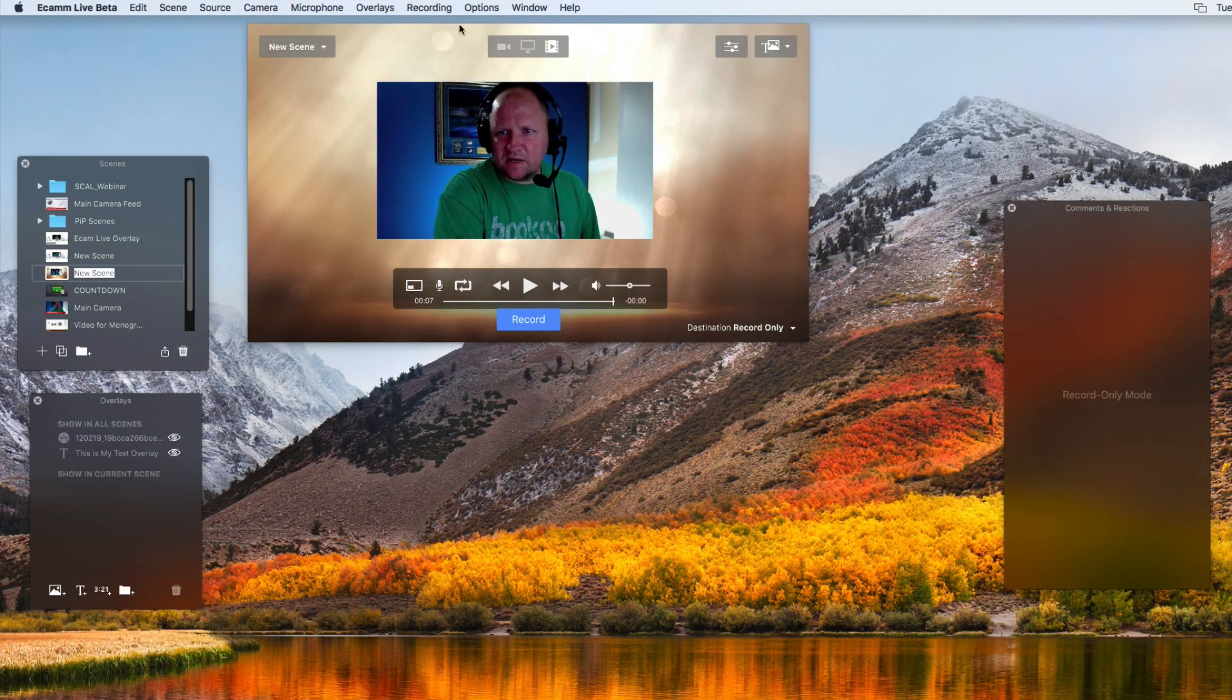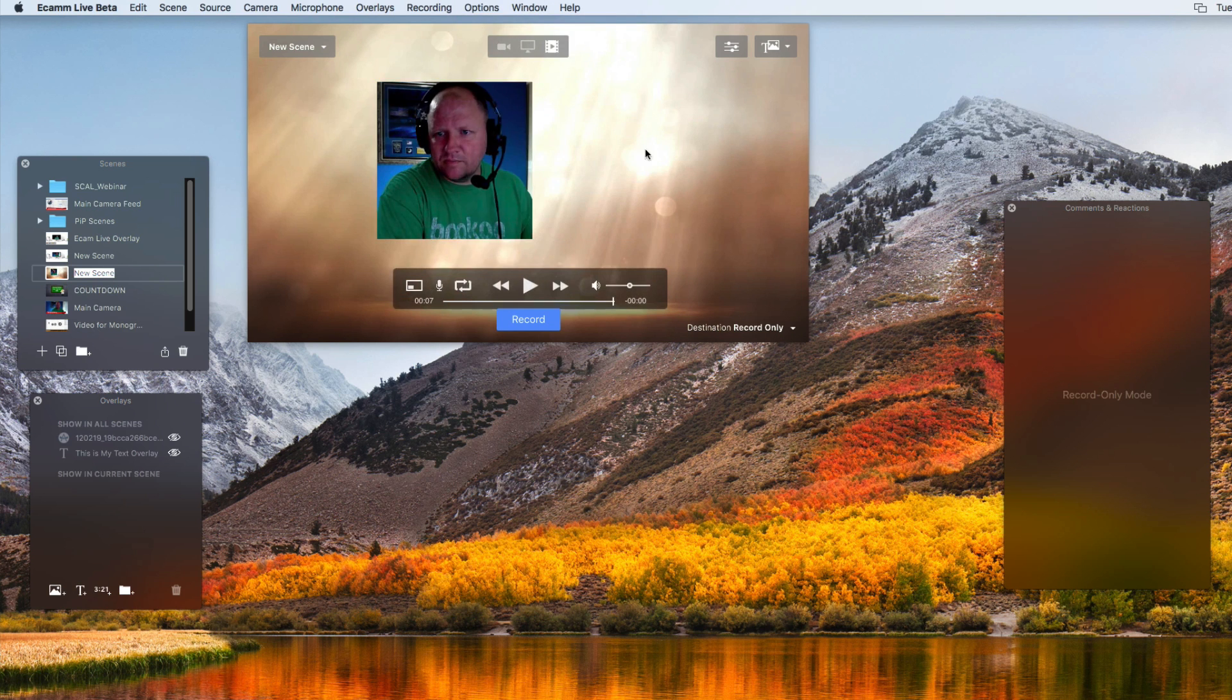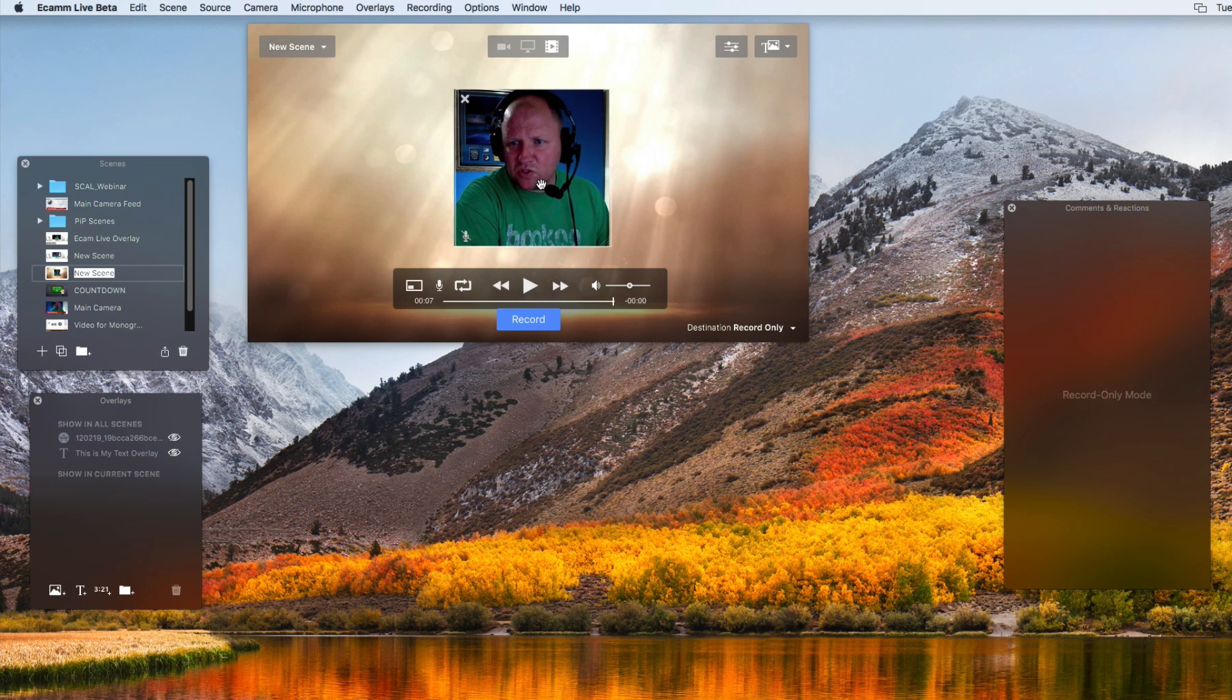So that is found under the options here, picture-in-picture shape. And I went to square. So you can see how it turned it that way.